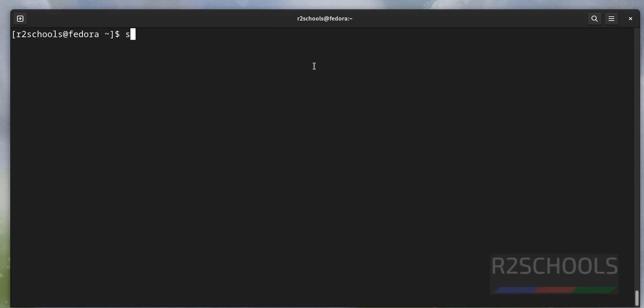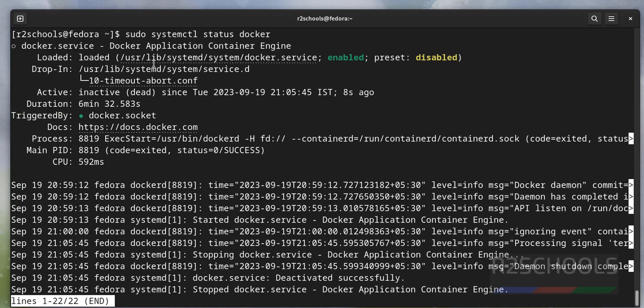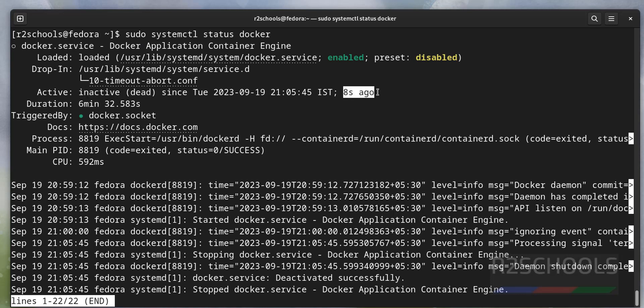Suppose if you want to stop the Docker service on Linux servers, run sudo systemctl stop docker. Now verify. See, it is inactive or dead. We have stopped it 8 seconds ago.